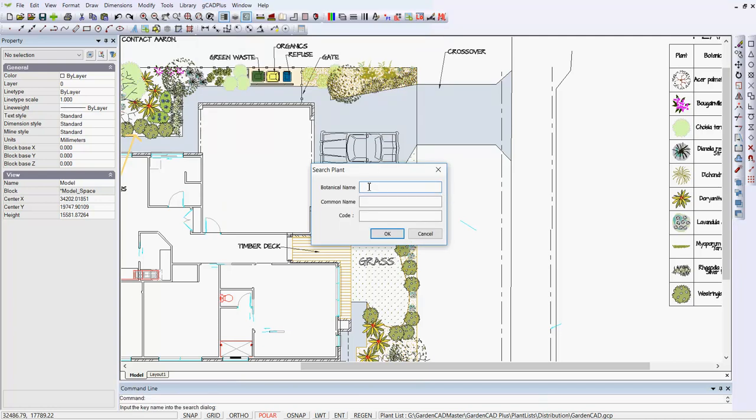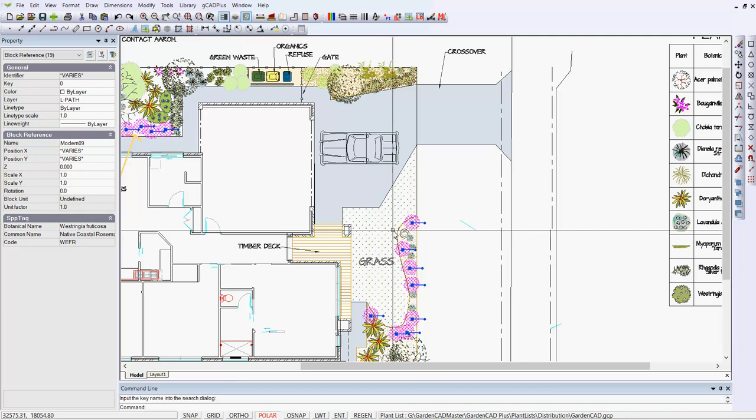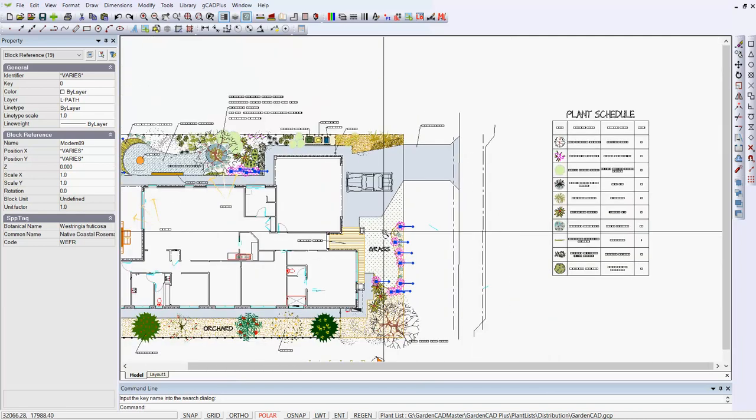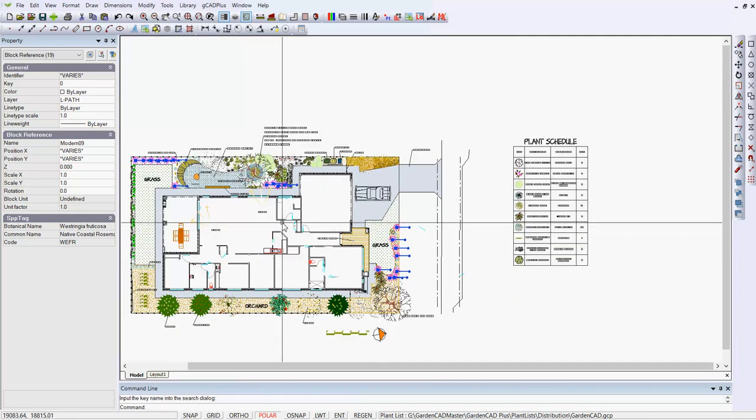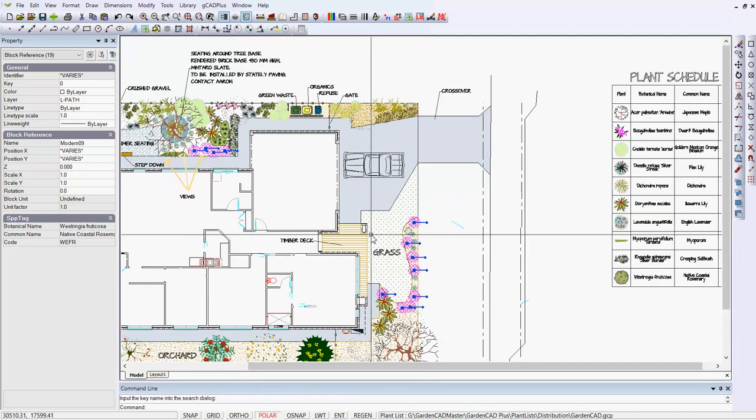So if for the sake of argument we wanted to find the symbol for West Stringia, we know its botanical name so we simply can type it and that tool highlights all the West Stringias in the design and you can see there are quite a large number.